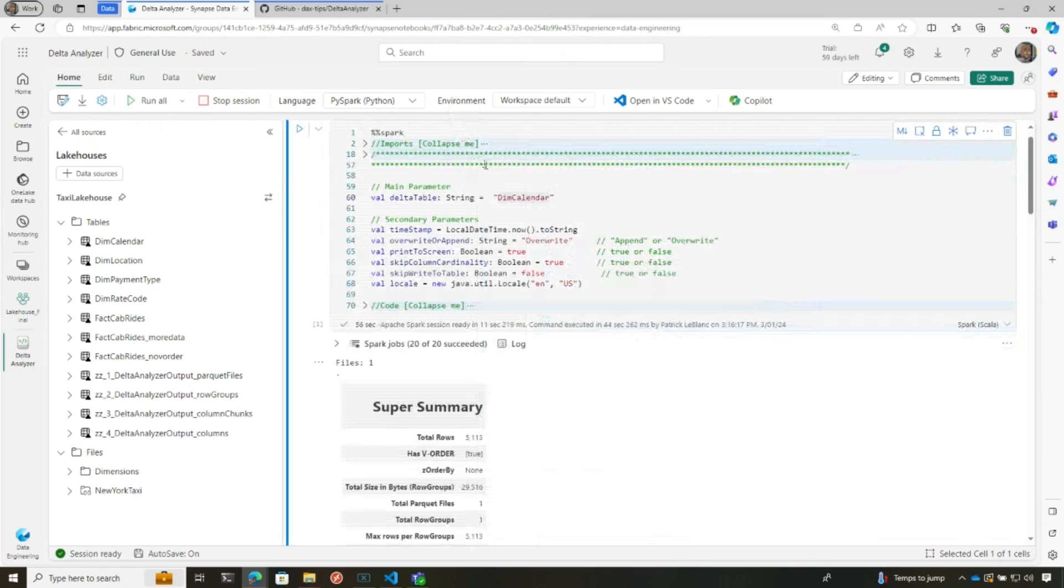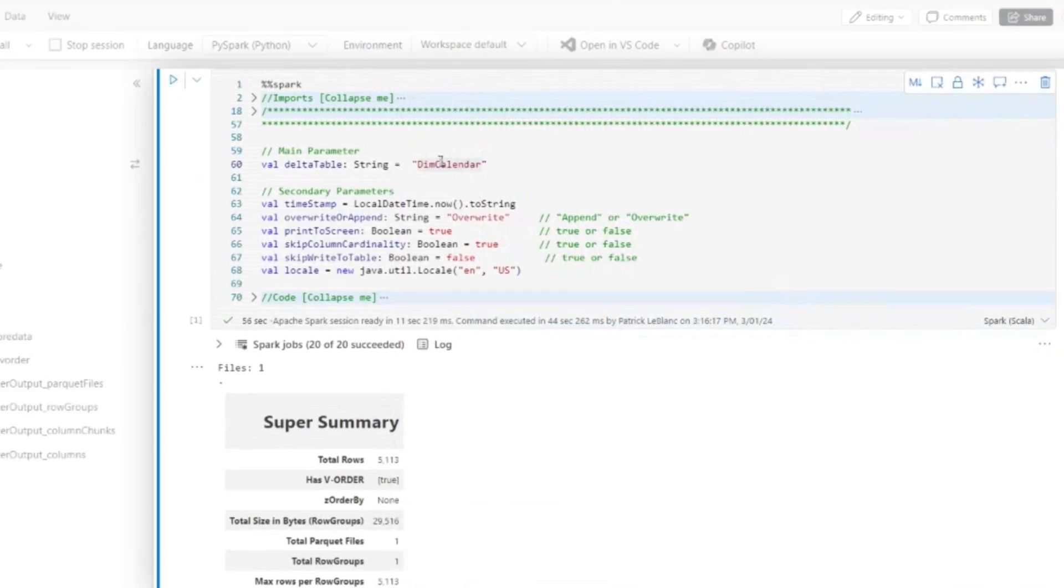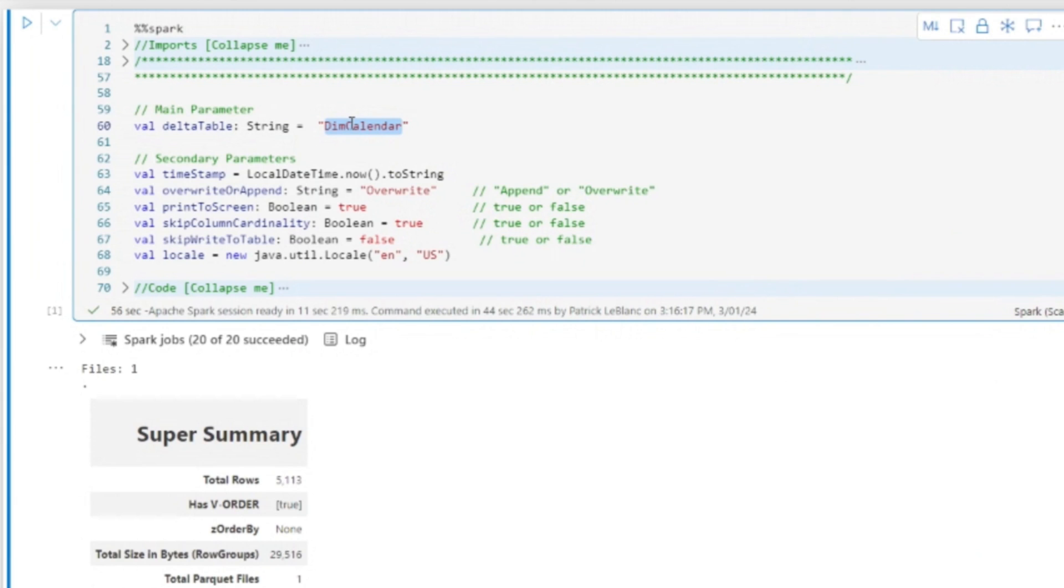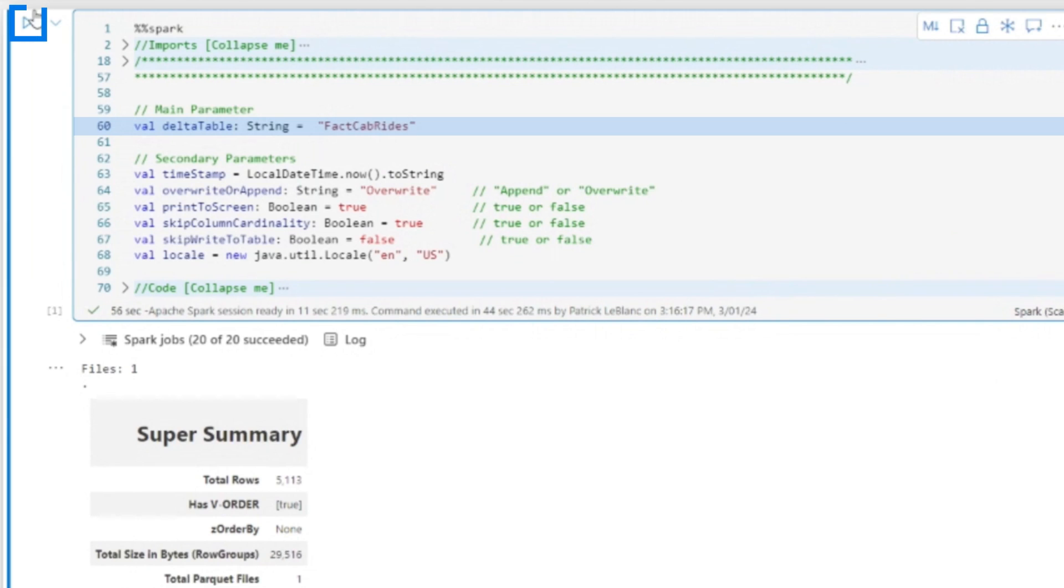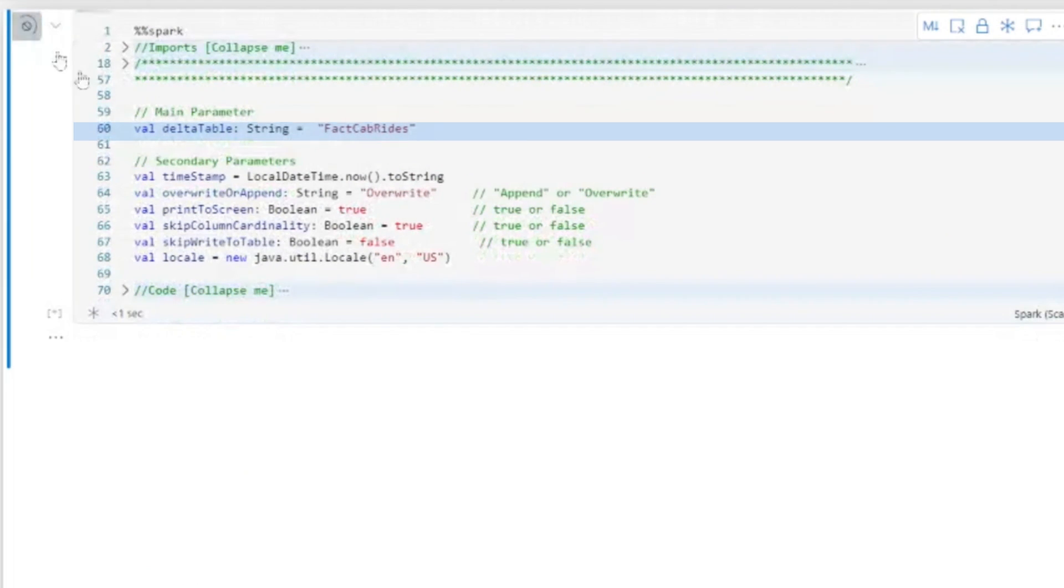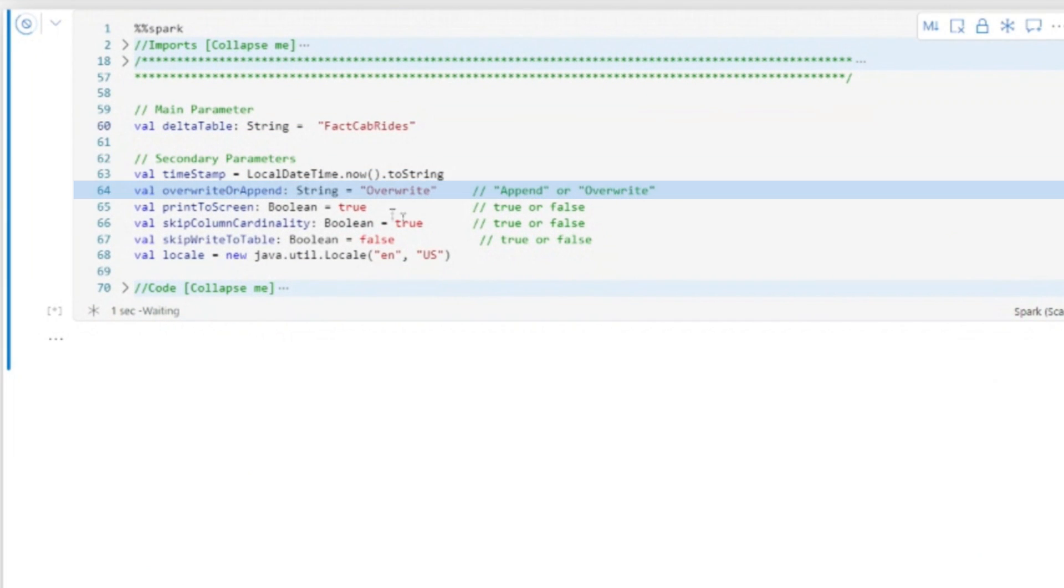So that was a small table, but I want to run this over a big table so we really can see what this thing can do. Because I mean, this is a little baby table with only 5,000 rows in it. I'm going to run this over a table that I know have lots and lots of data in it. Okay? Because I want to make sure it's V ordered and it's properly laying out the files for me and things like that. So I'm going to run this over fact cab rides.